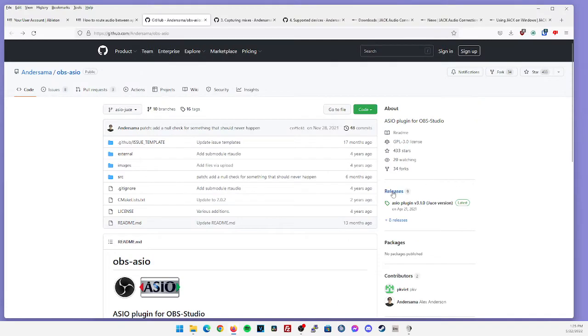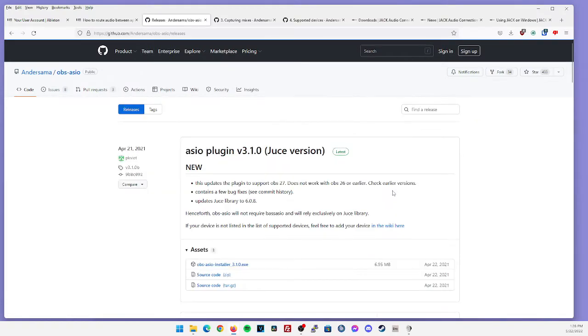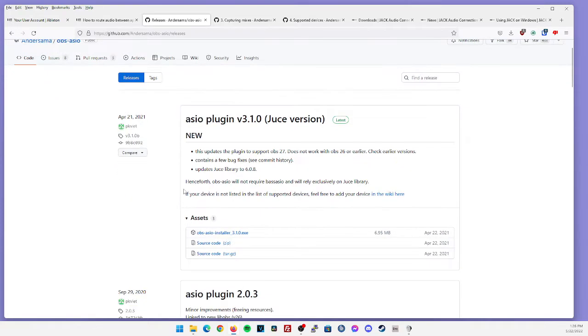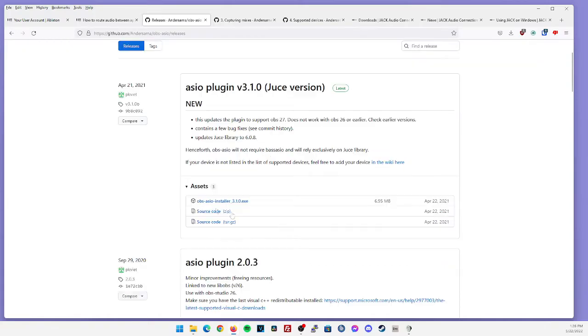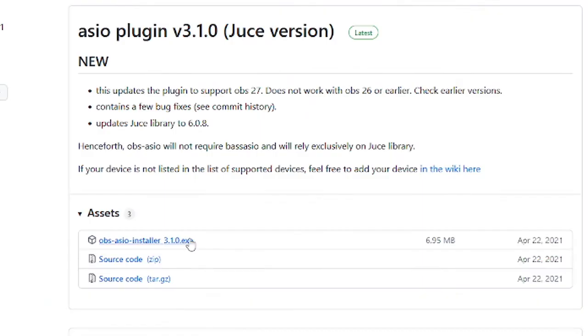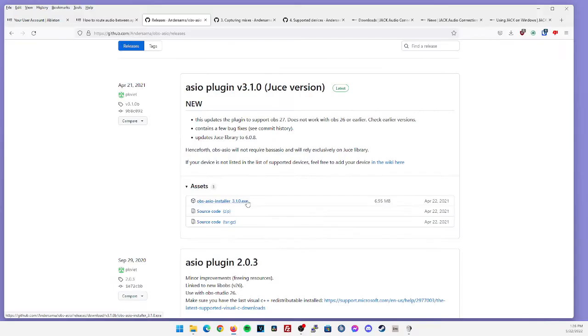At the top of this page towards the right side, you'll see releases. Once you click on that, this version was released last year in April, but I found it still works quite well. If you scroll down a little bit, you're going to want to click on OBS ASIO installer 3.1.0.exe, and we will install this in addition to Jack Audio.